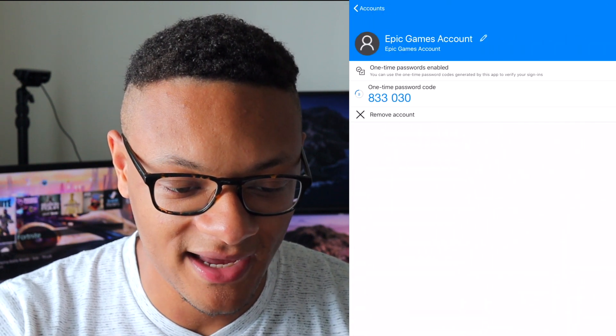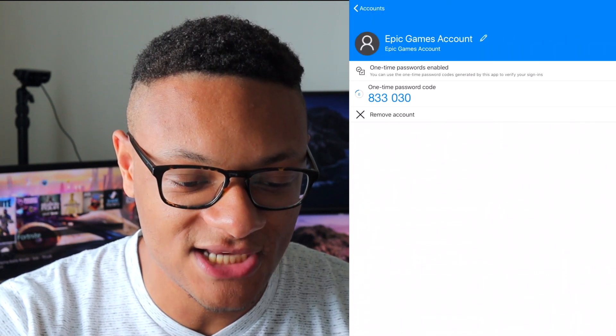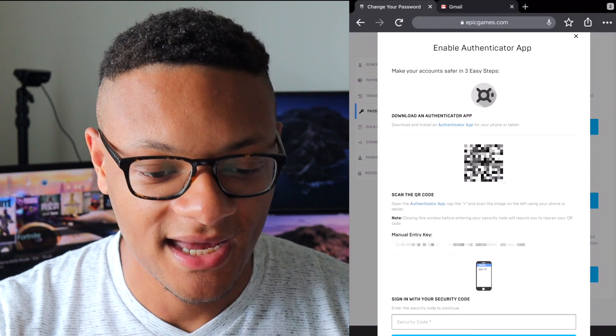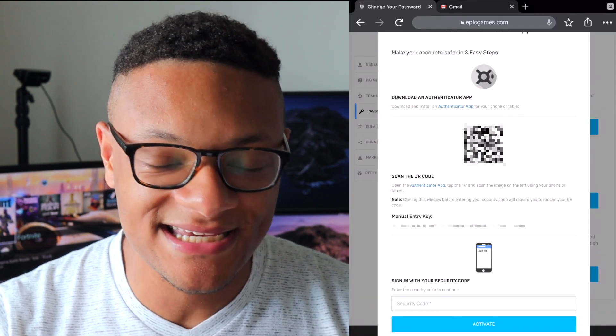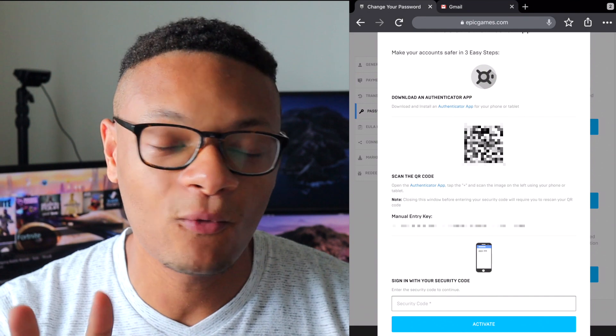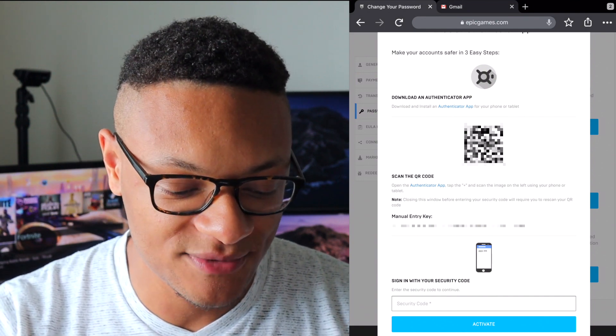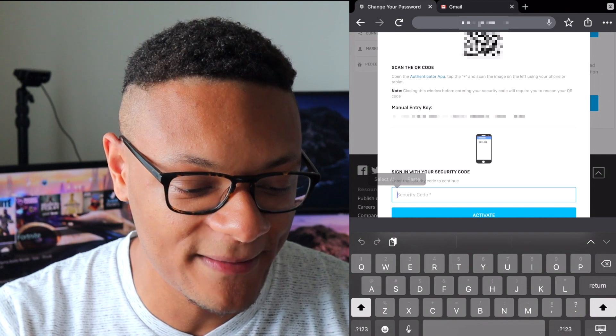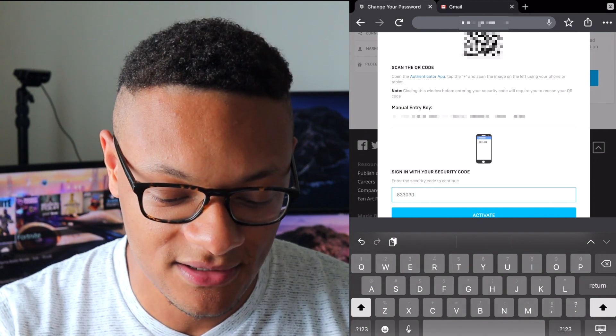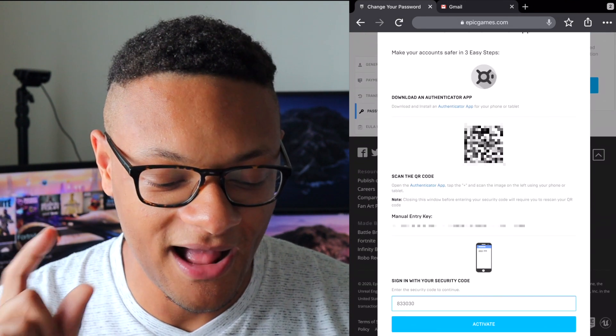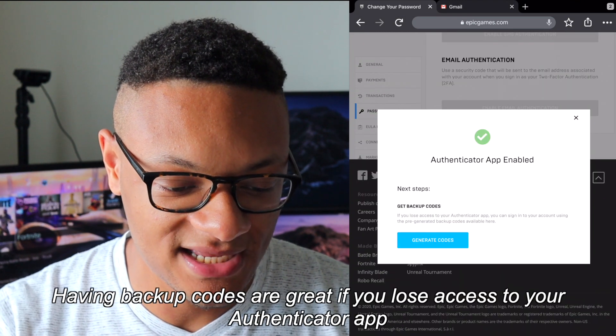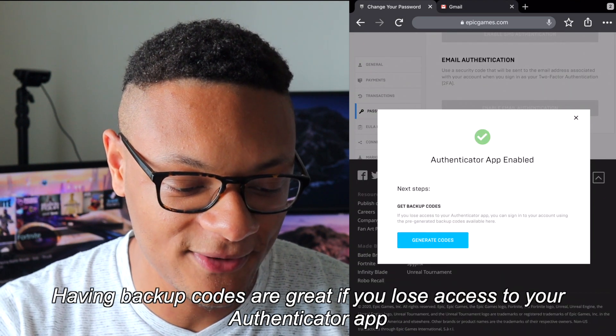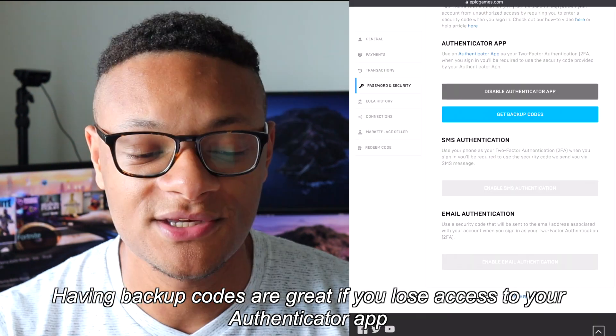And now all I got to do, there's my one time password code. I just copied the code. Now I'm back in my Epic Games settings account where I was just configuring what authentication method I want to use. I'm just going to go and paste in that security code so that way it is going to be paired with my Authenticator app. I'm going to select activate and there we go. Authenticator app enabled and we're good.